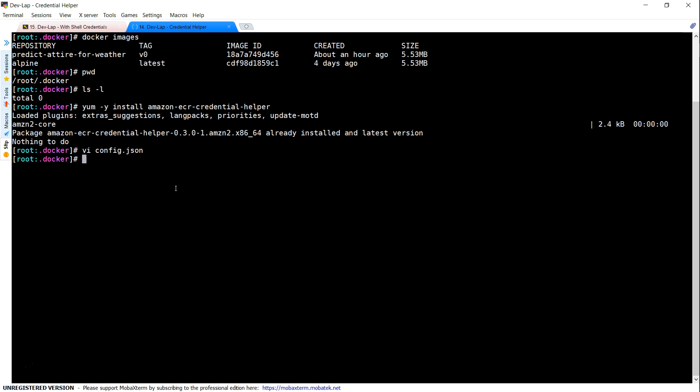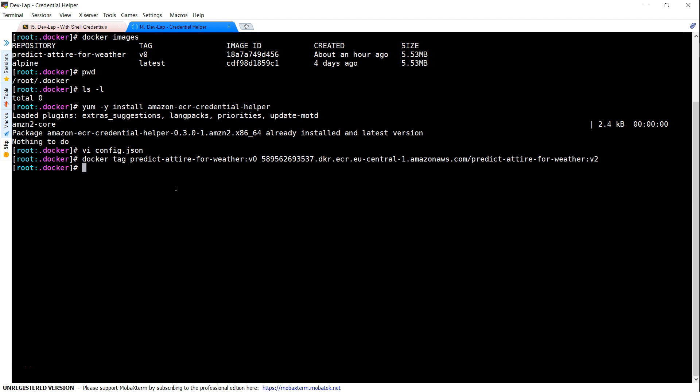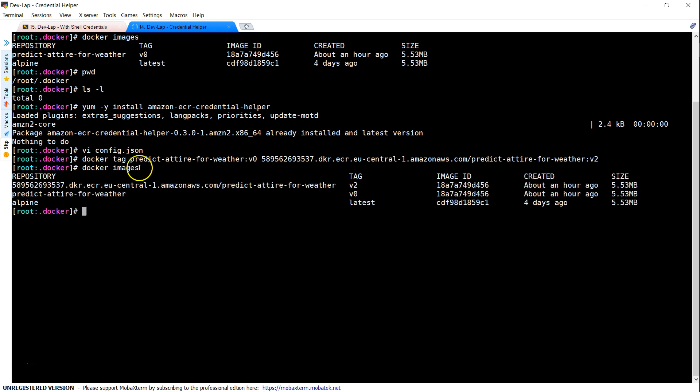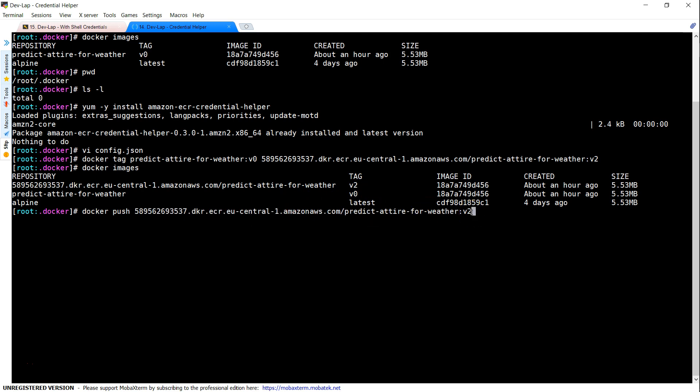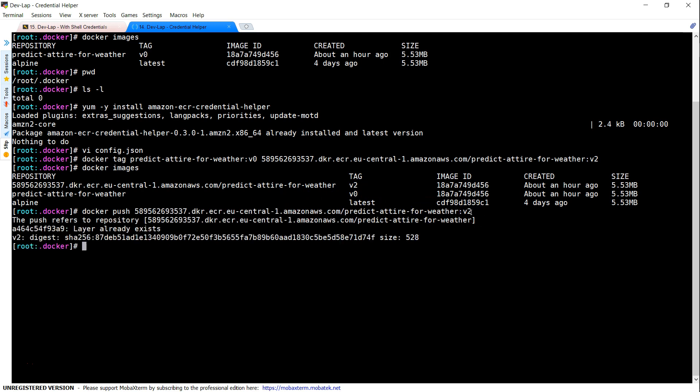So let us go ahead and add another tag as V2 and then let us push that and go to the console and check it out. Let's add the tag. The tag is added. So we can verify the tag has been added as version 2 here. I'm going to push version 2 into my ECR repo now and that is also pushed.